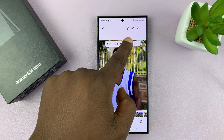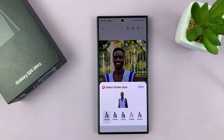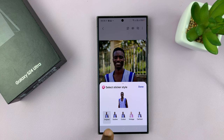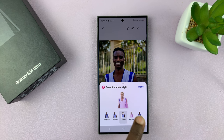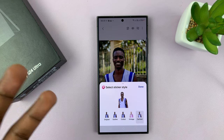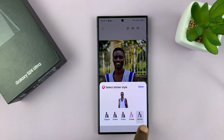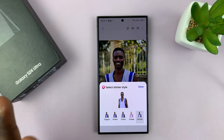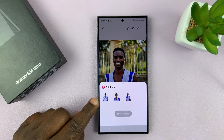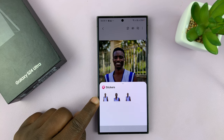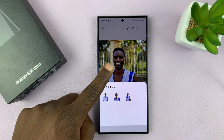Choose 'save as sticker' and it's going to give you various options: whether you want the original, an outline, a cutout, a vintage look, or cartoonish, depending on what you want. I'm going to choose cartoon, but you can choose whatever you want, and tap on done. That sticker is going to be saved in your photo editor's sticker collection.